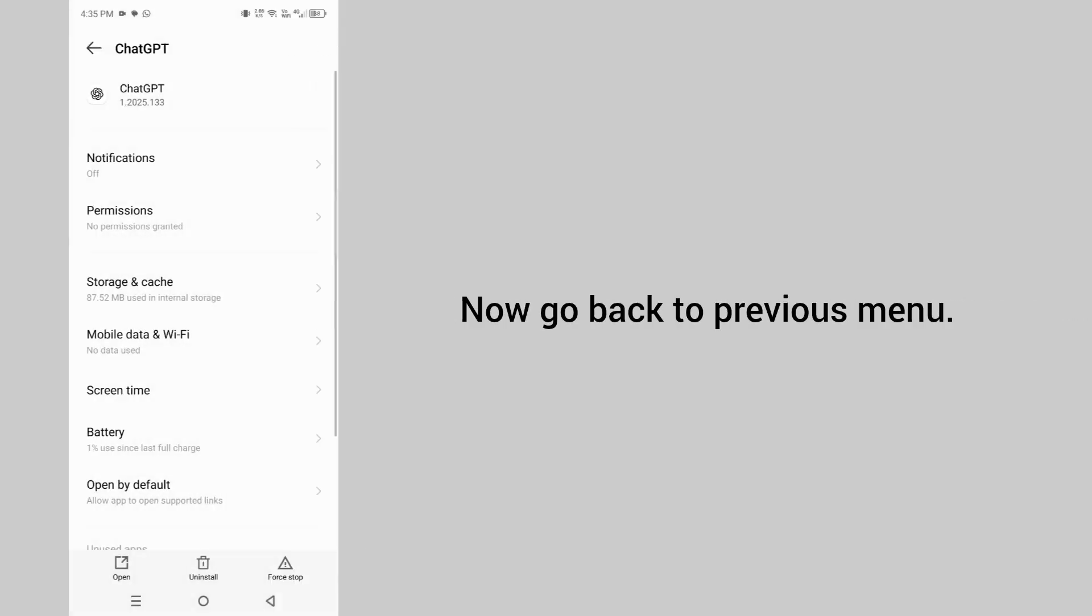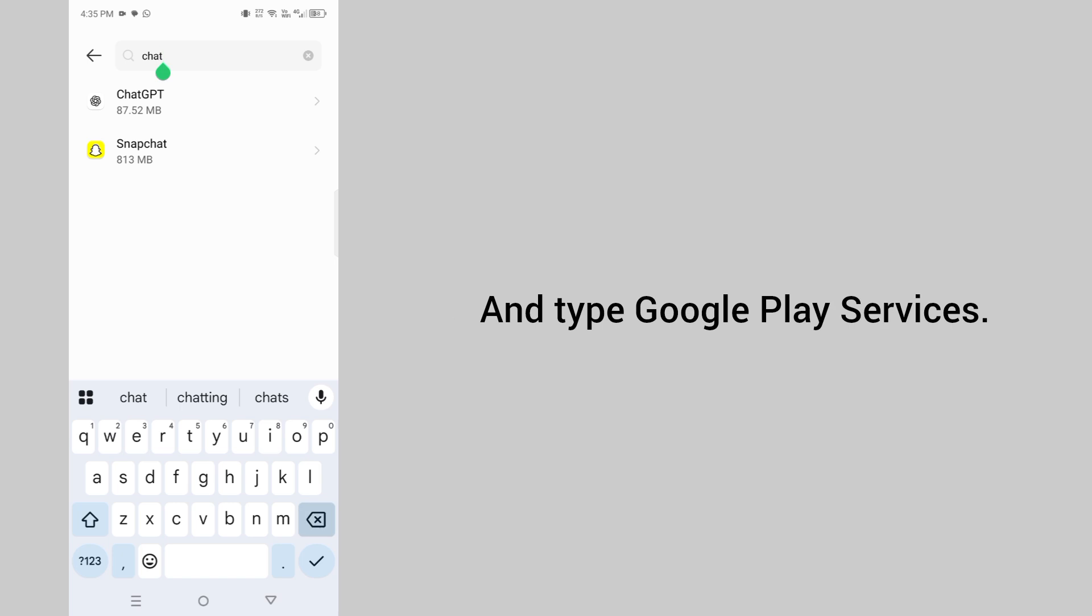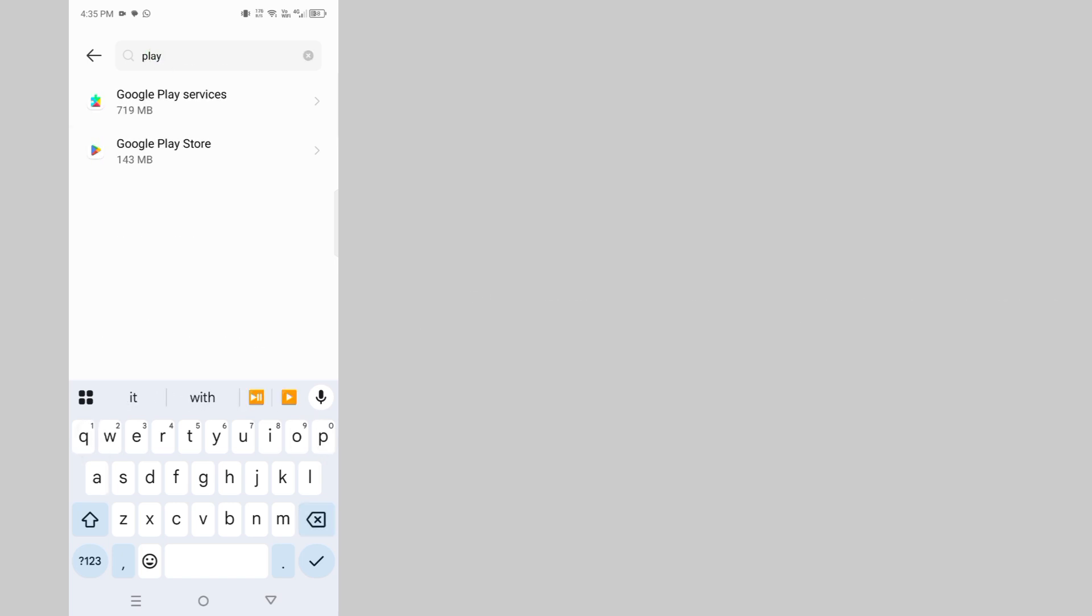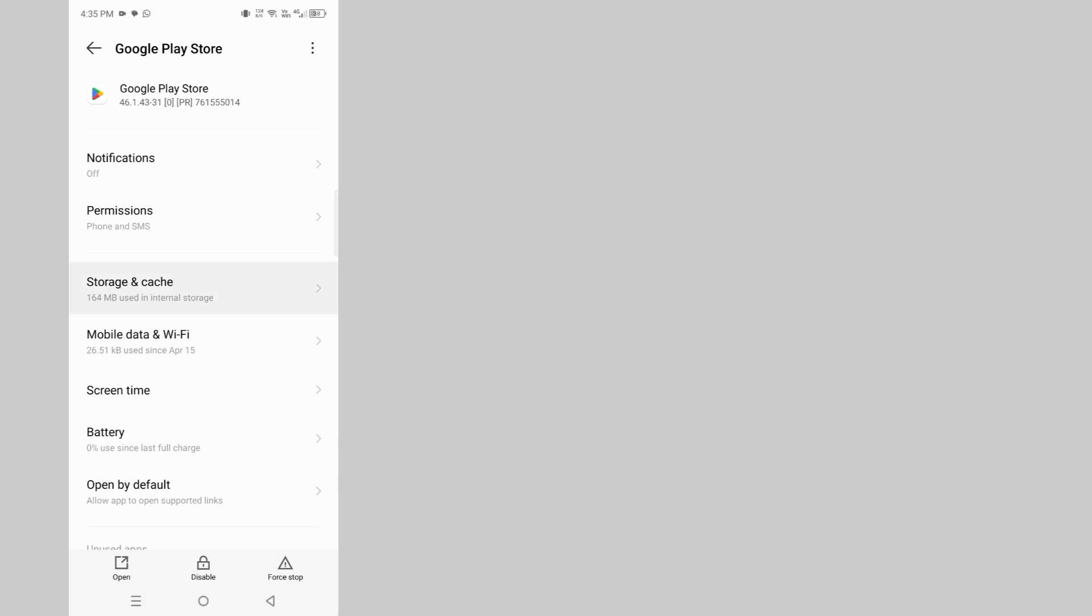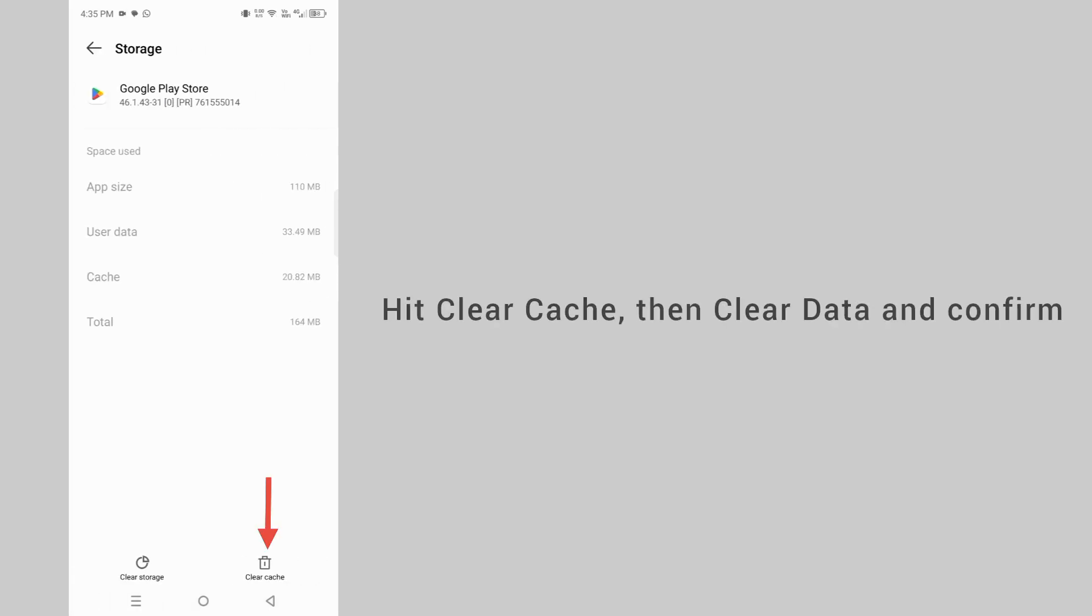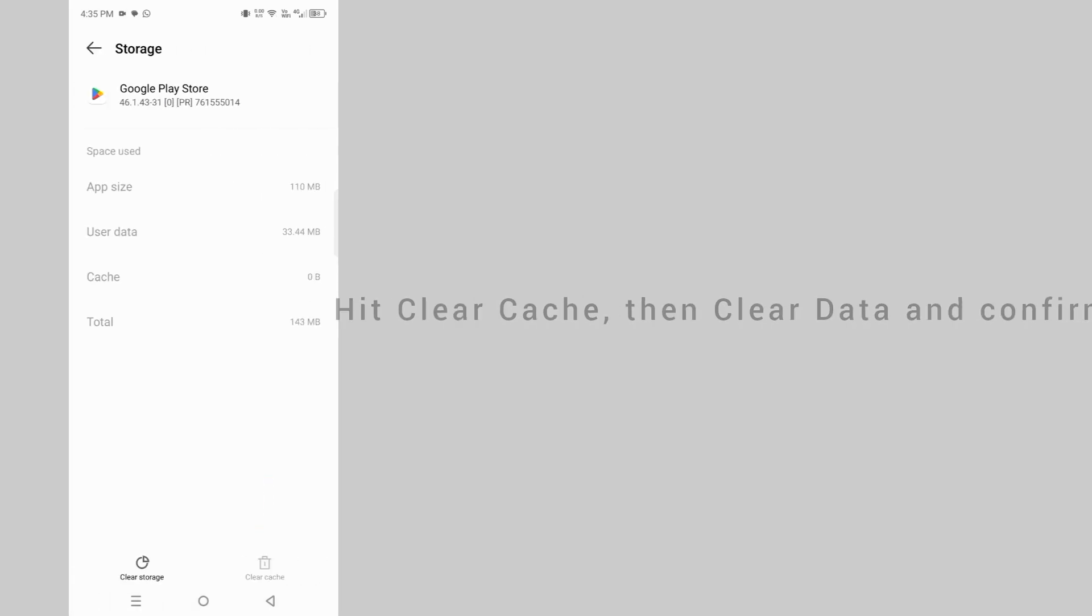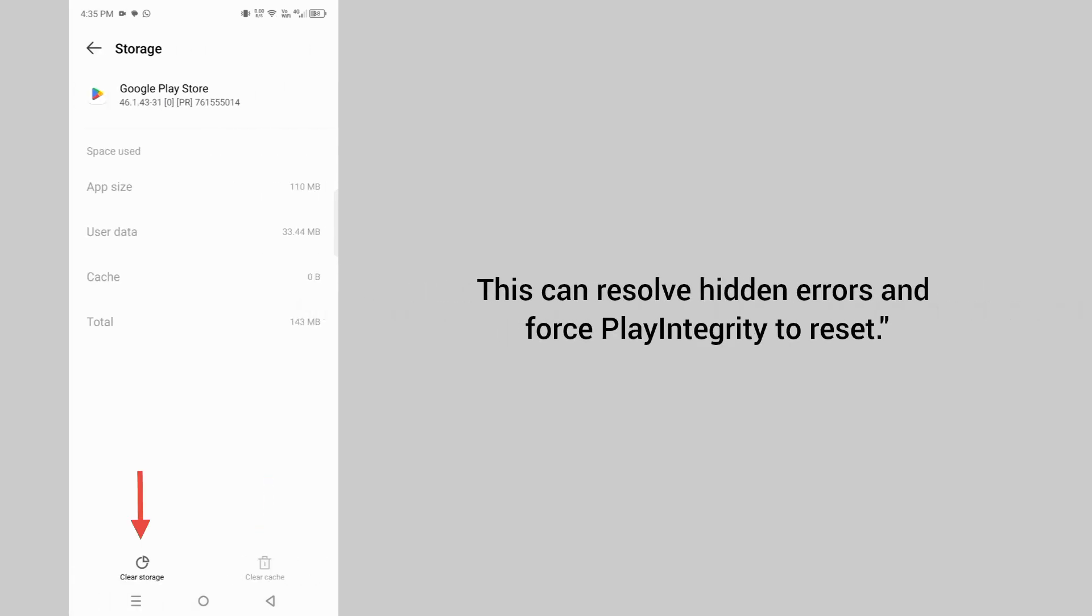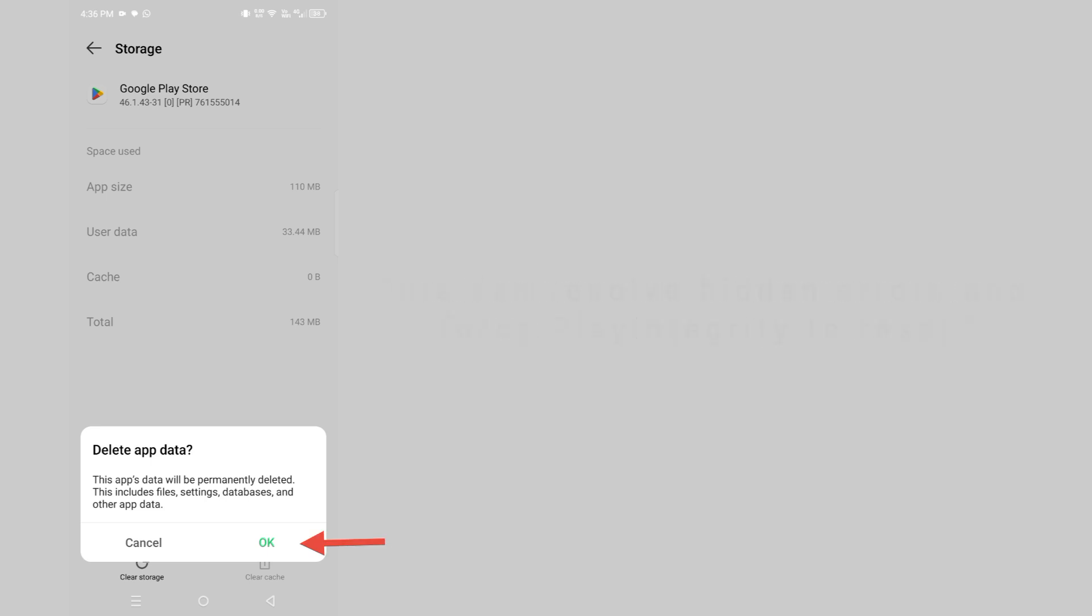Now go back to the previous menu and type Google Play Services. Tap on storage and cache. Hit clear cache then clear data and confirm. This can resolve hidden errors and force play integrity to reset.